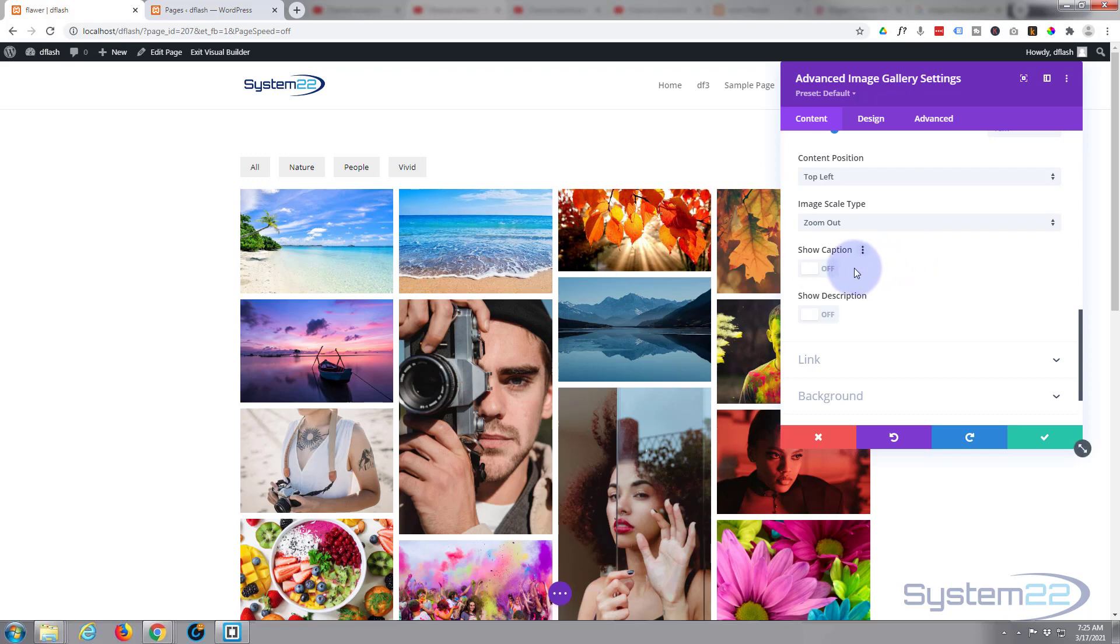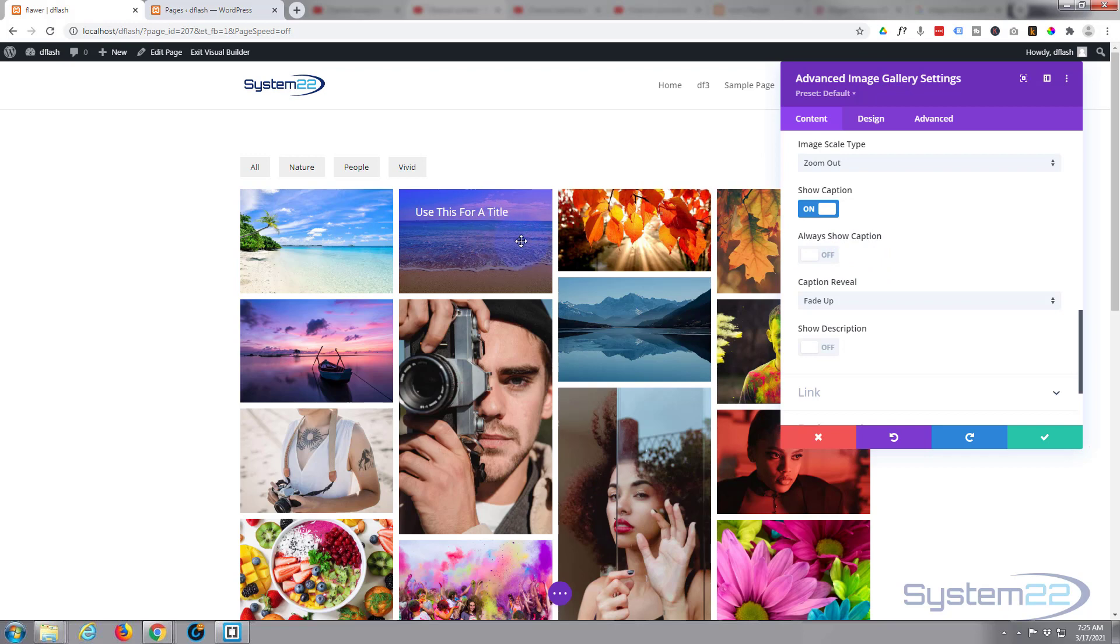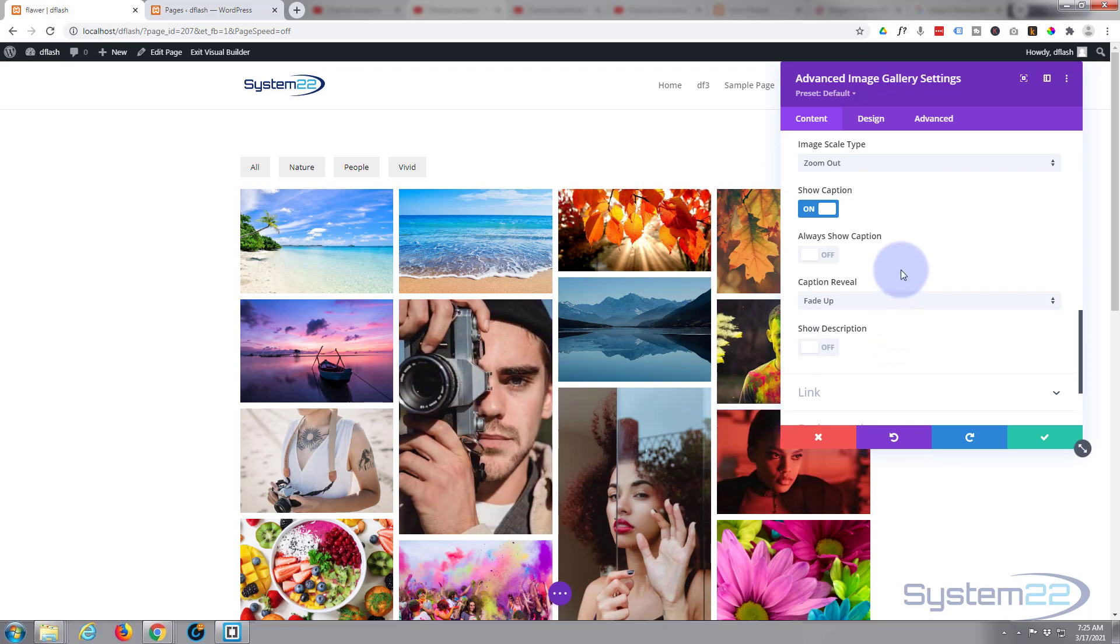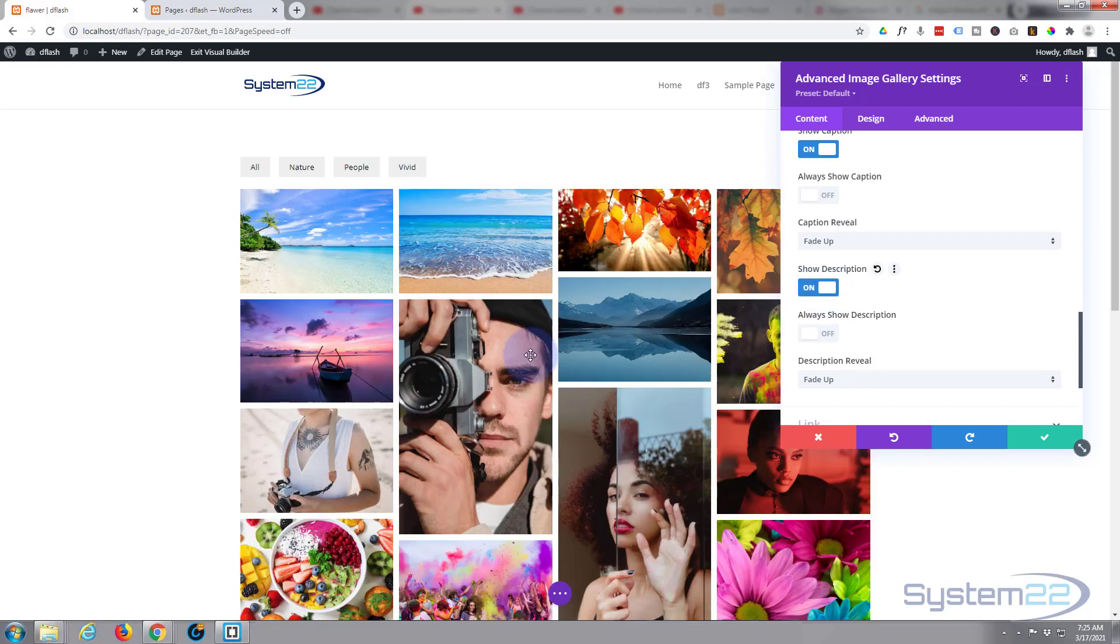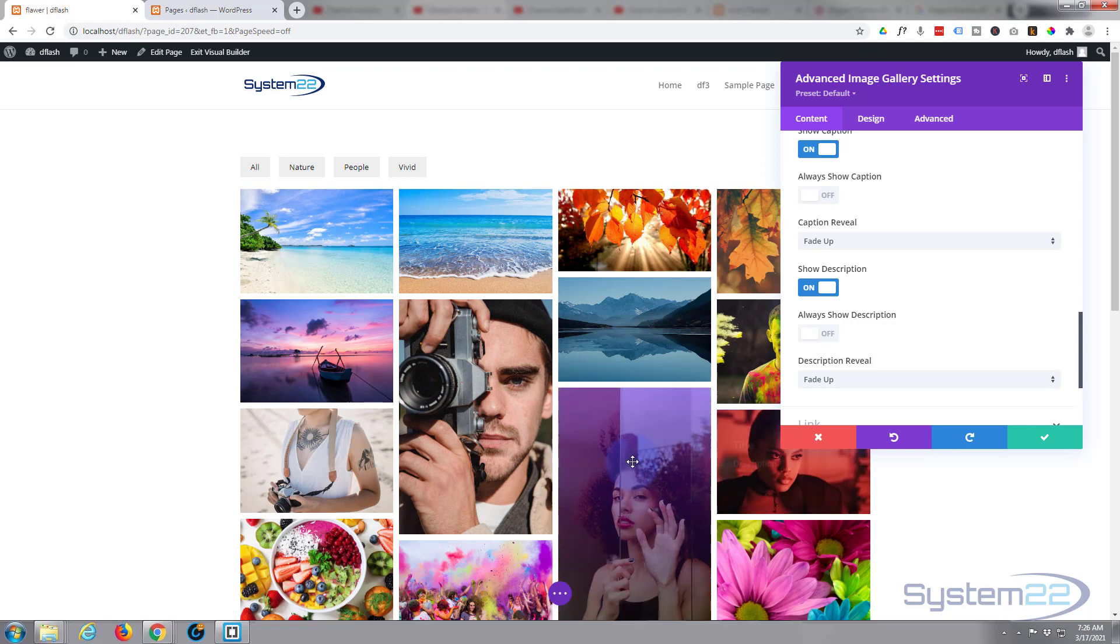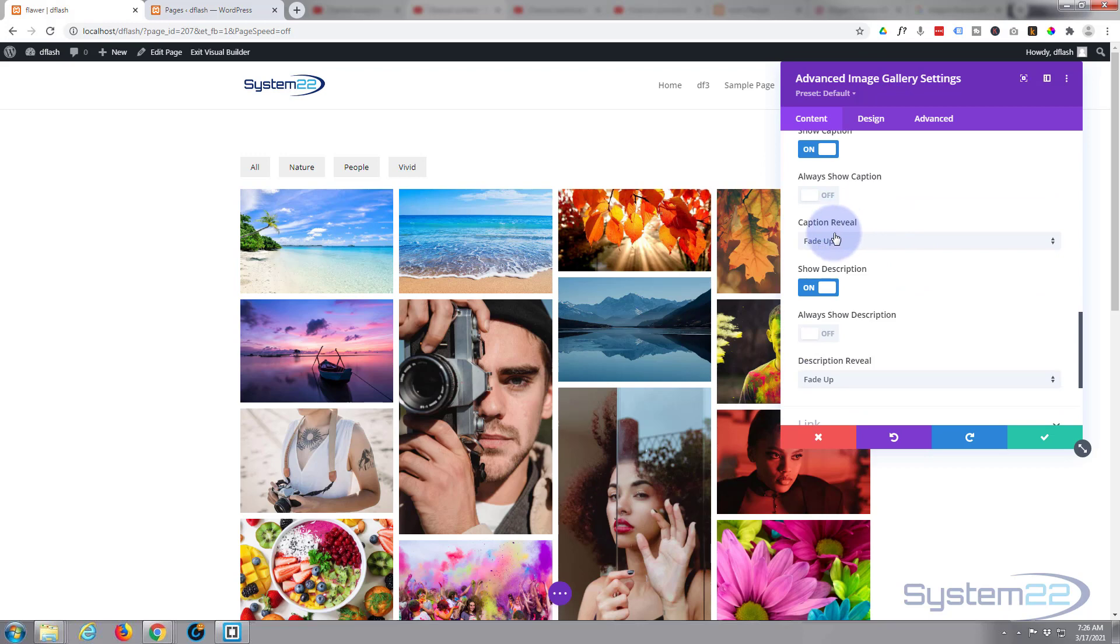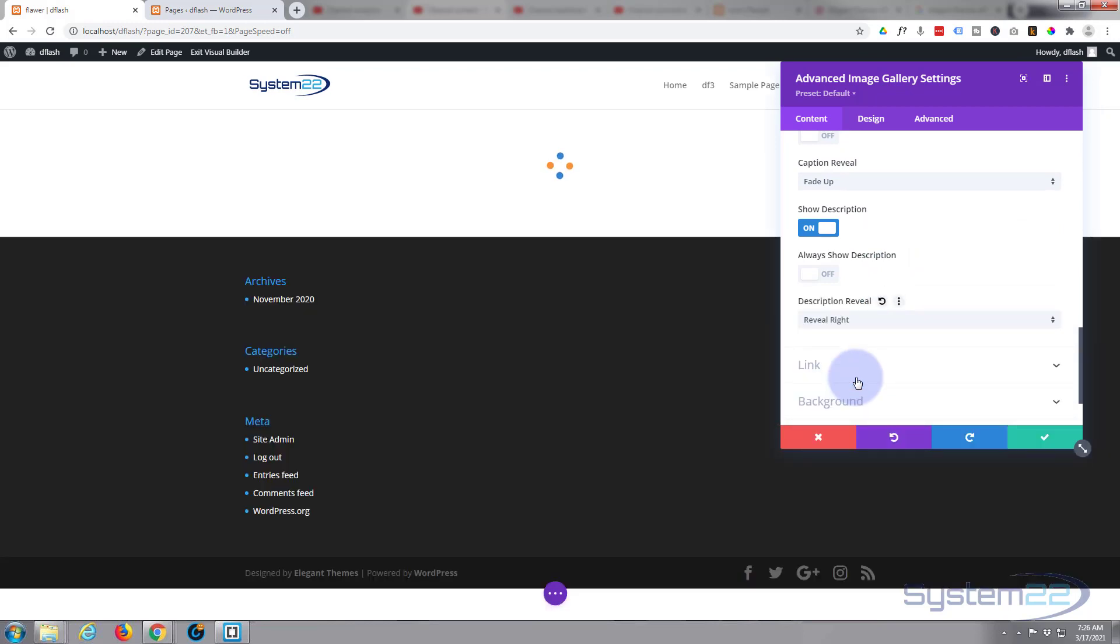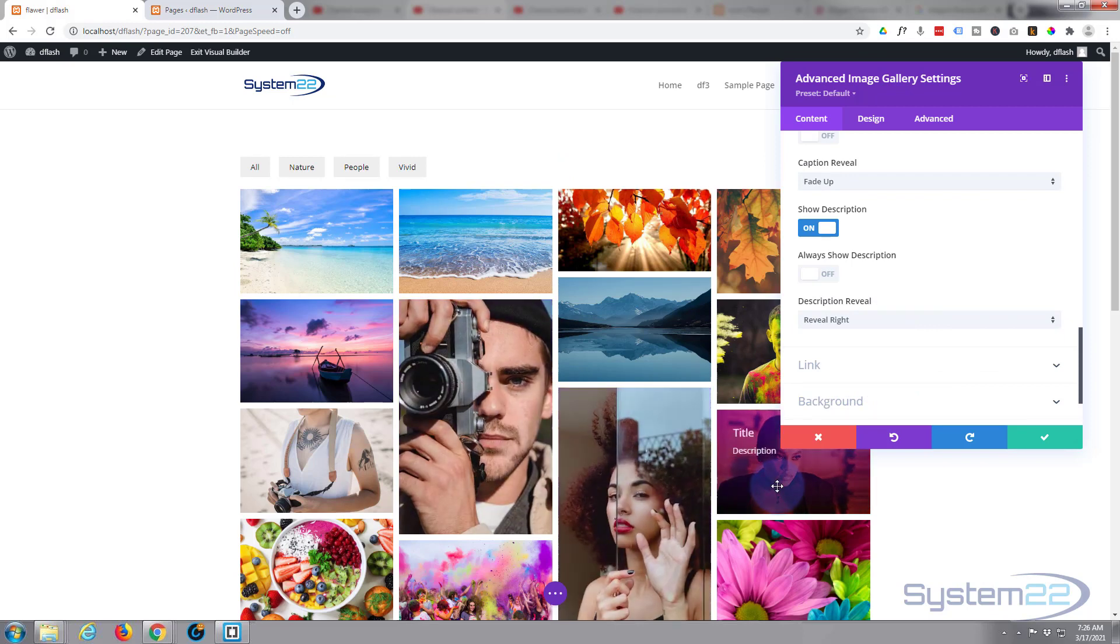And here's where you turn your content on - show caption, and you can have it showing all the time if you want. For instance, there's one that's got a caption there, that's got a title on it. And you can also show description. I've got this here, as you see it's got the description in there as well. You can choose to always show it if you want to, and you can have different reveals for the description as well as the actual caption.